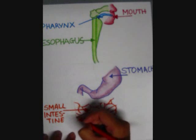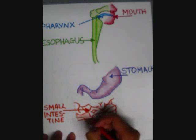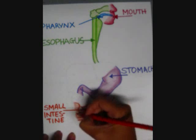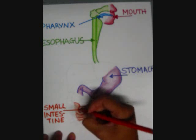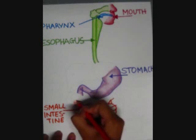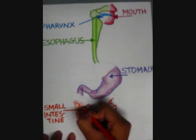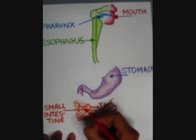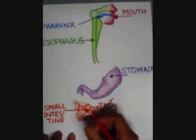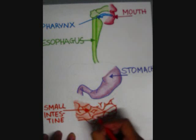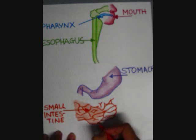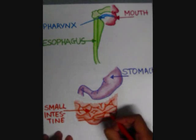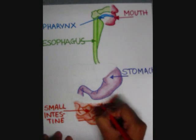Next is the small intestine, composed of three parts: the duodenum, the jejunum, and the ileum. In the small intestine the vast majority of digestion and absorption occurs. The three major classes of nutrients that undergo digestion are proteins, lipids, and carbohydrates. Absorption occurs in the jejunum, where the majority of nutrients are absorbed.